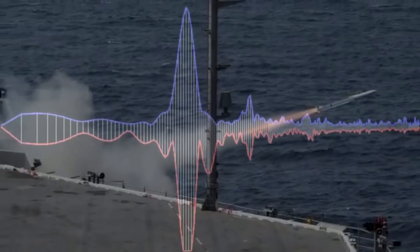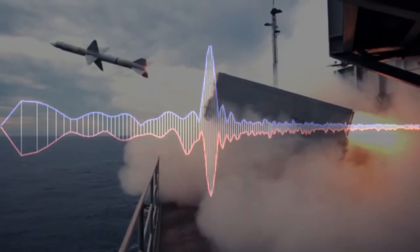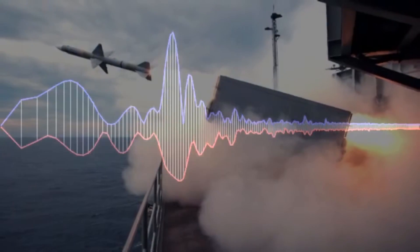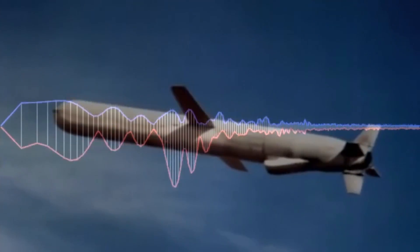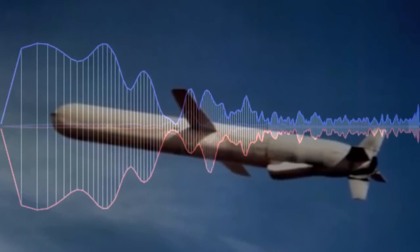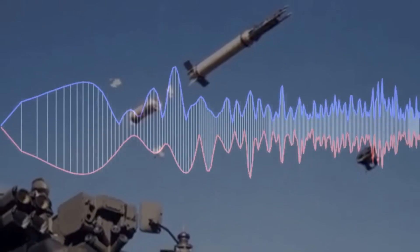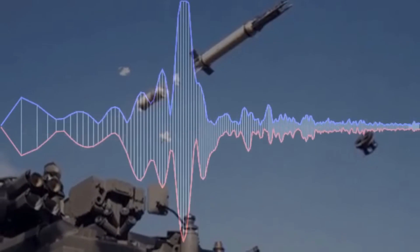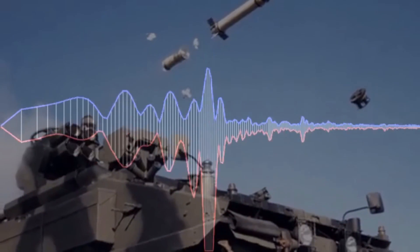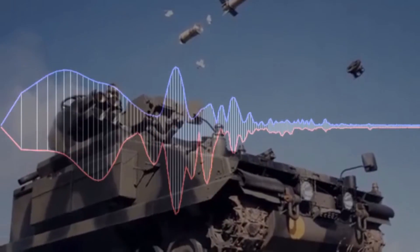In the event that the position that it is in is not the position that it wasn't, the system has acquired a variation, the variation being the difference between where the missile is and where it wasn't. If variation is considered to be a significant factor, it too may be corrected by the GEA.